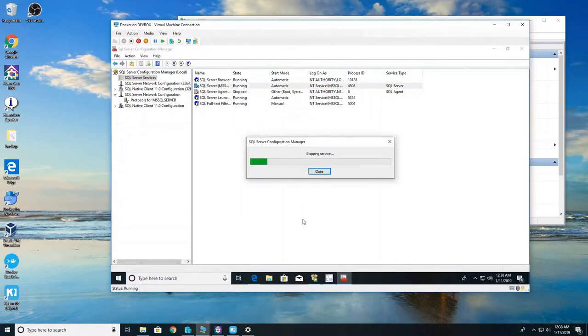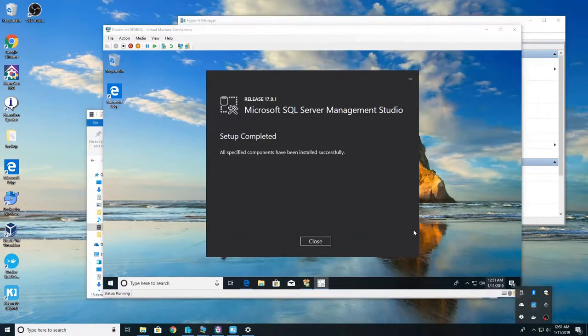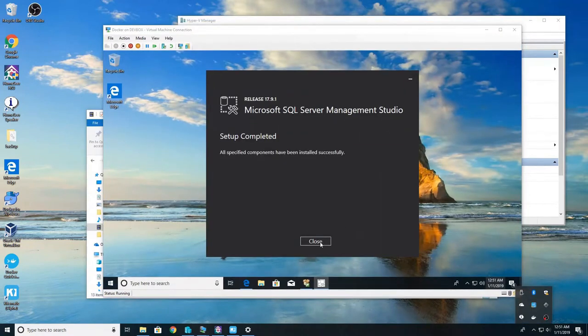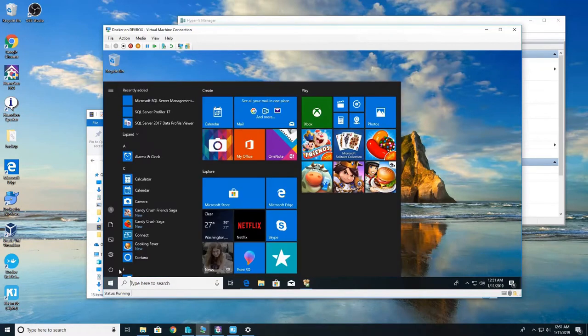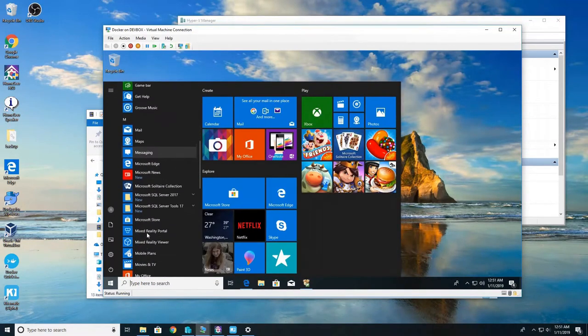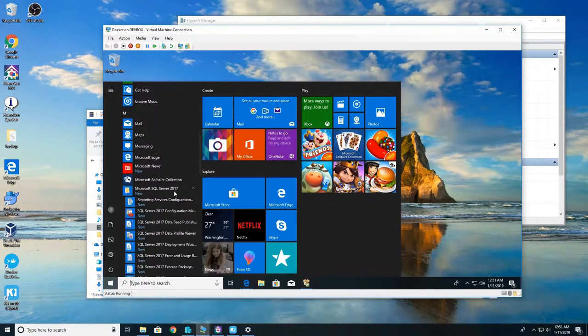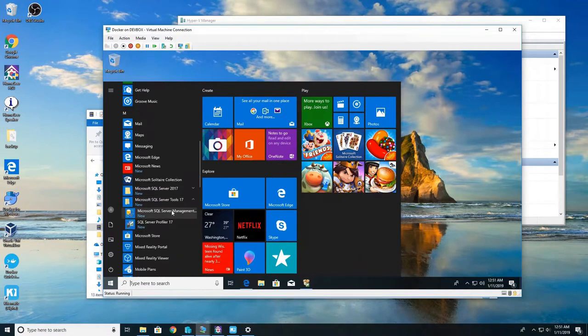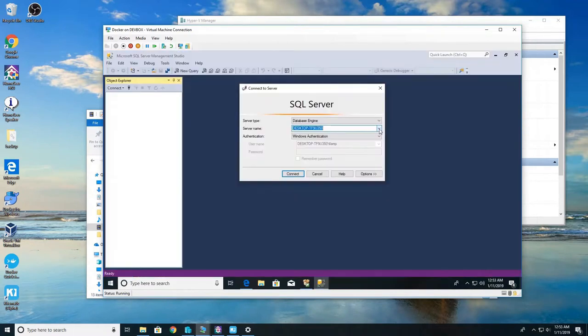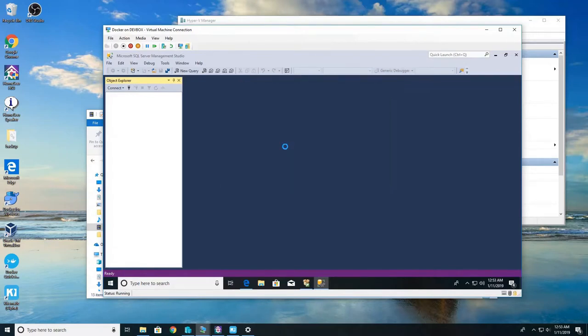Once that's done you can go ahead and close and finish waiting for studio. Alright so studio is complete, go ahead and click close. And let's open the Microsoft studio. Server name is fine, just as default and just hit connect.